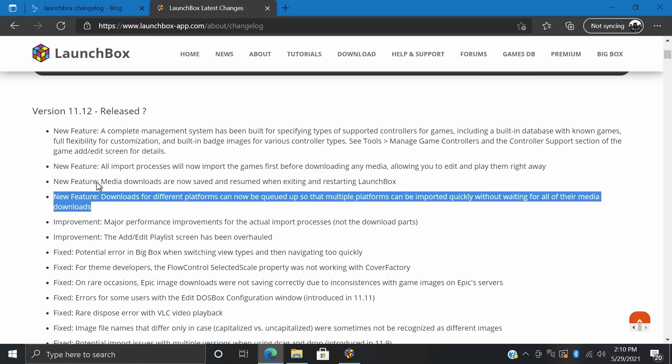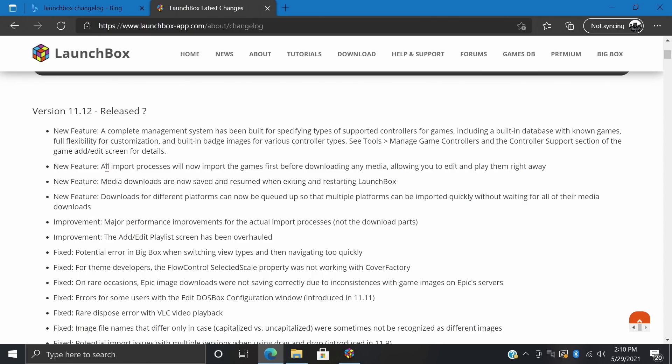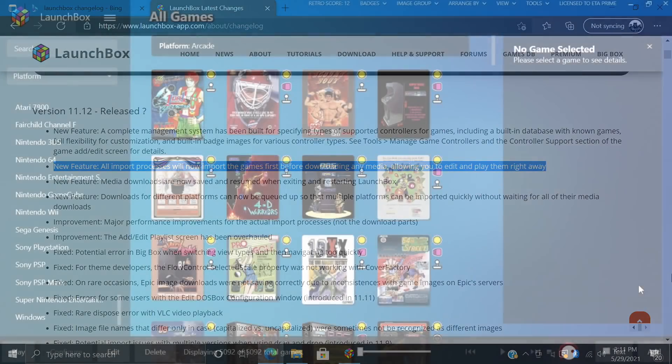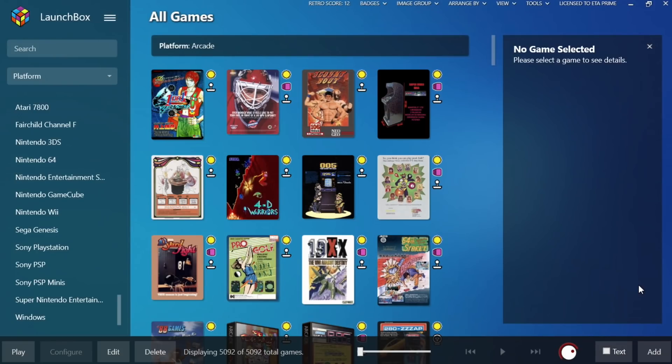And this one also ties right into the next new feature. All import processes will now import the games before it starts to download the media. And I want to give you a look at this because in the past when we were importing games, what we would have to do was wait till it was finished. You would start the import and it would download the media and metadata as it was going along. But now with these new performance improvements, LaunchBox will actually import the games before it starts downloading any of the media so we can actually have those games up and running before that media finishes downloading.